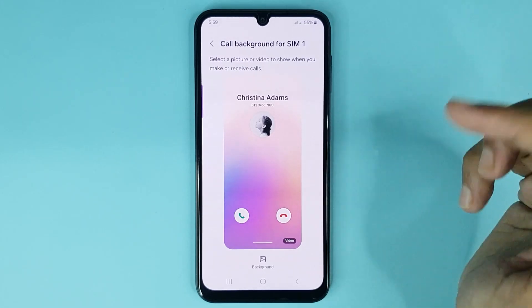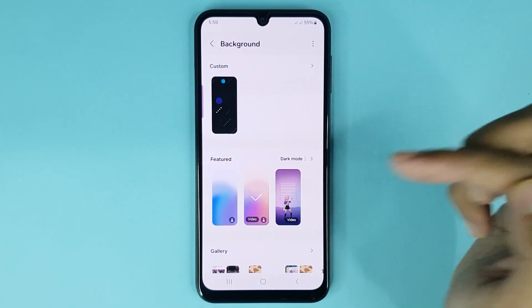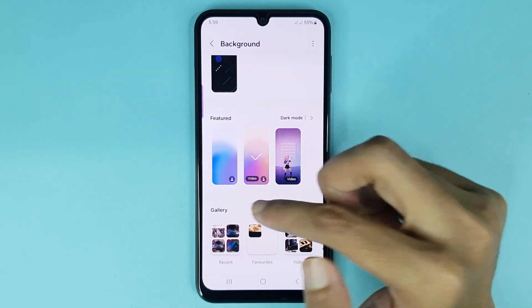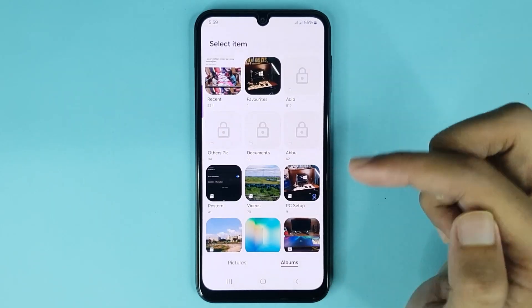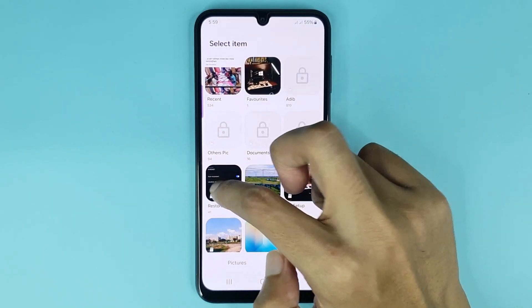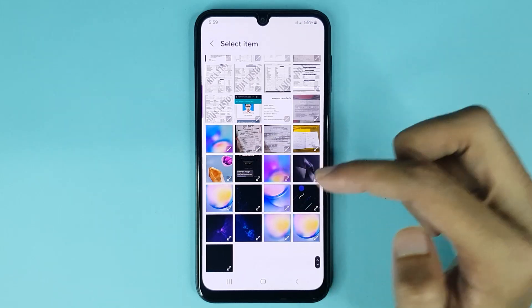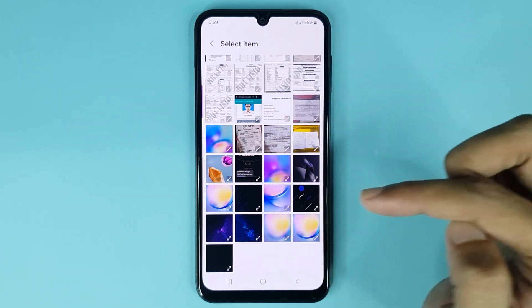Now if you tap on the background option and you want to set any call background from your gallery, just tap on gallery, then open any album and choose the picture that you want to set as call background.